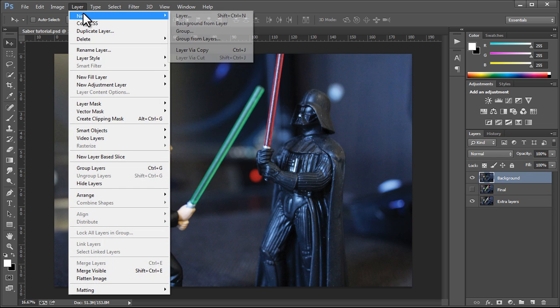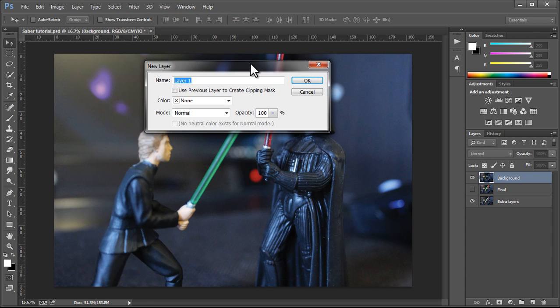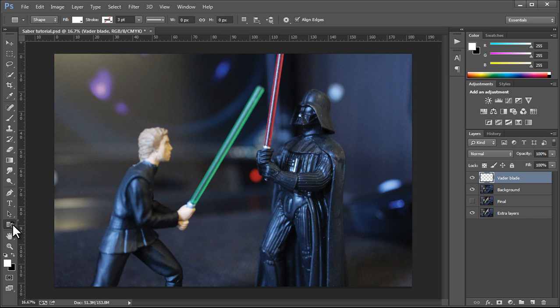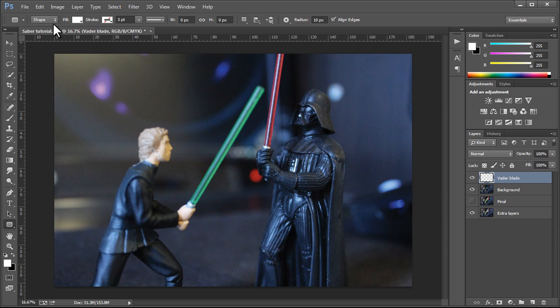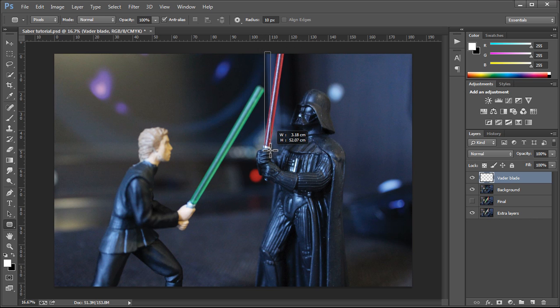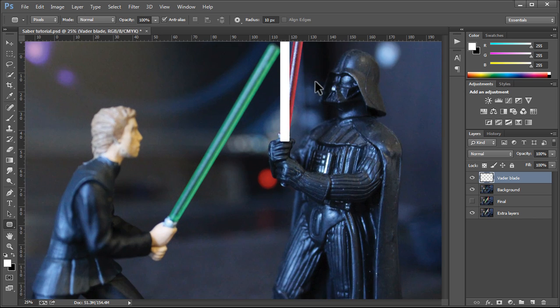We want to create a new layer. I'm going to call this Vader Blade, if I can spell. And I'm going to create a new solid. I'm going to click and hold onto that button there. And I want to go to the rounded rectangle tool. I'm going to change this to pixels and draw that shape just roughly over where Vader's blade should be. Now, I can't rotate it just yet when I'm creating the shape, but I will in just a second.